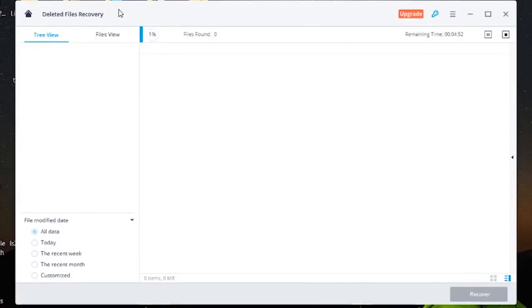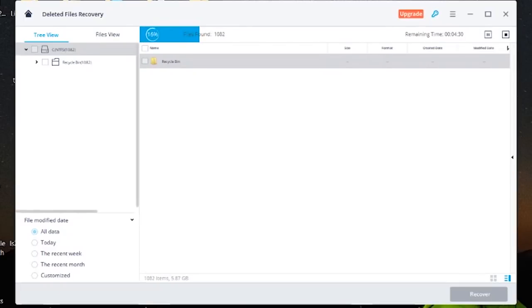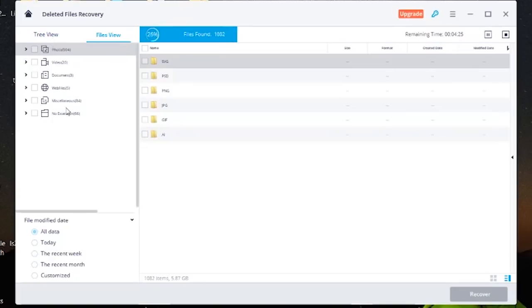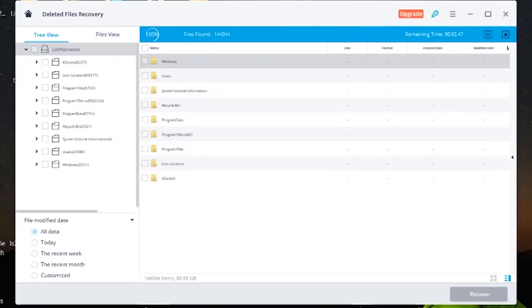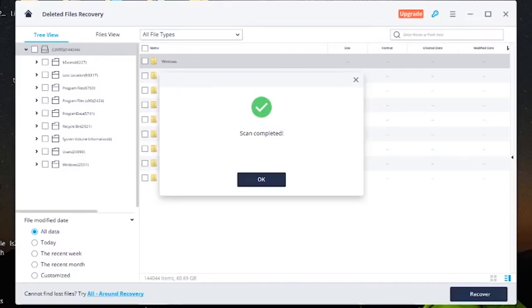Ok so it's scanning now for deleted files and you can change the file modification date and where you would like it to scan and all that kind of stuff. Ok it's done. Gives a nice little sound when it's finished. Scan complete.